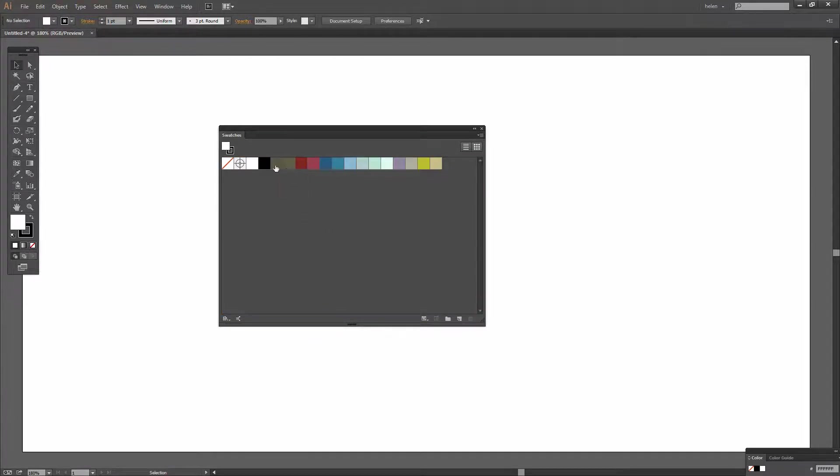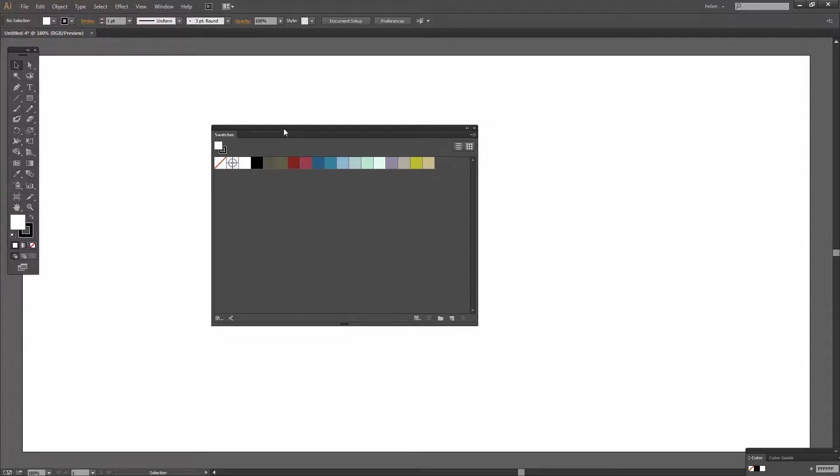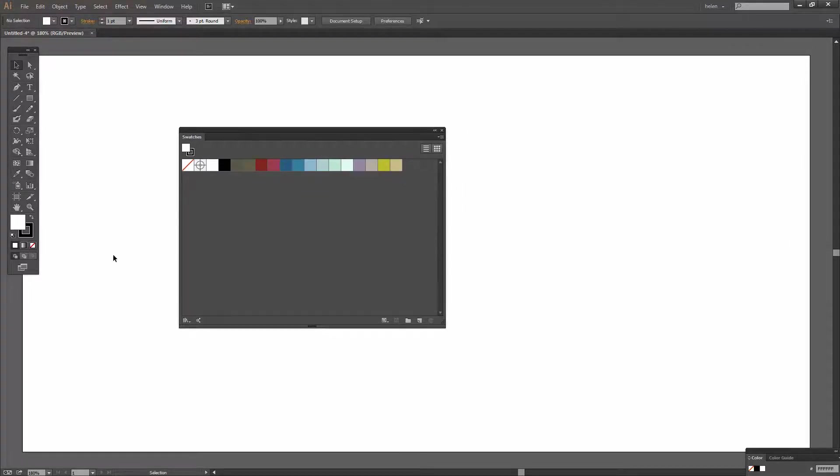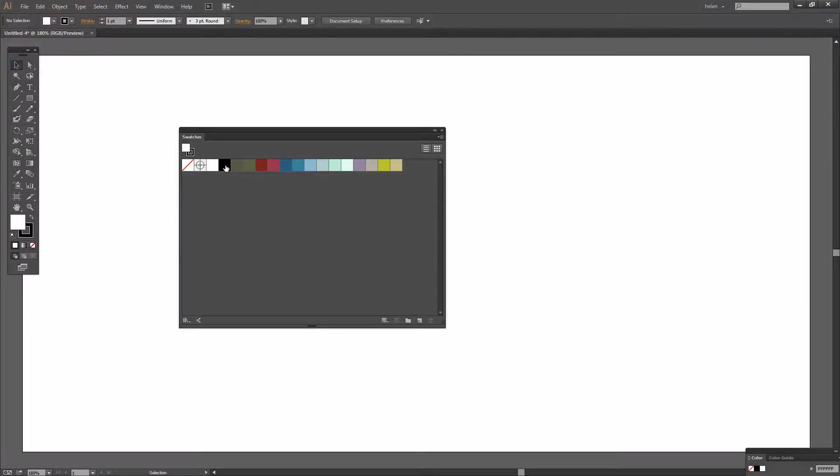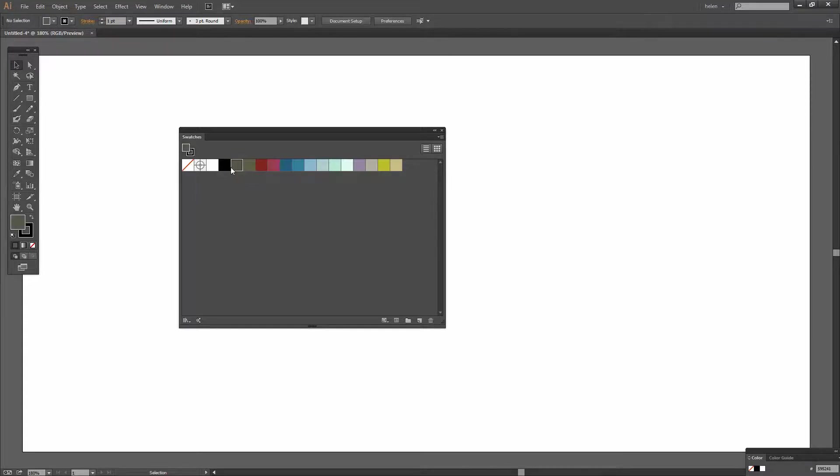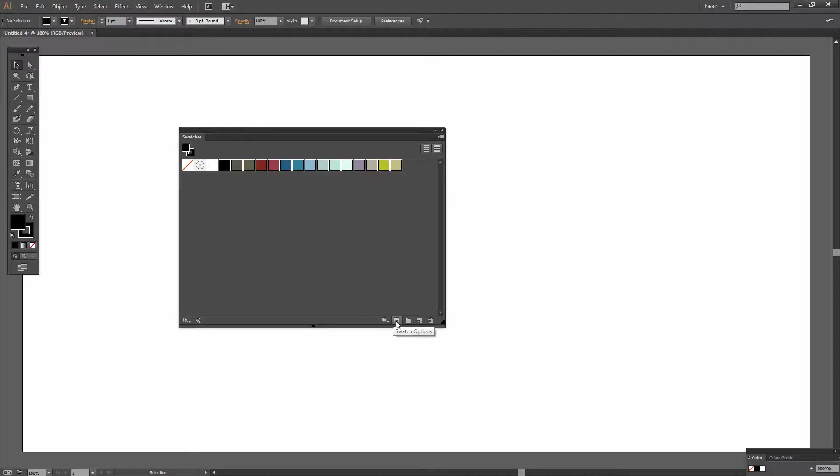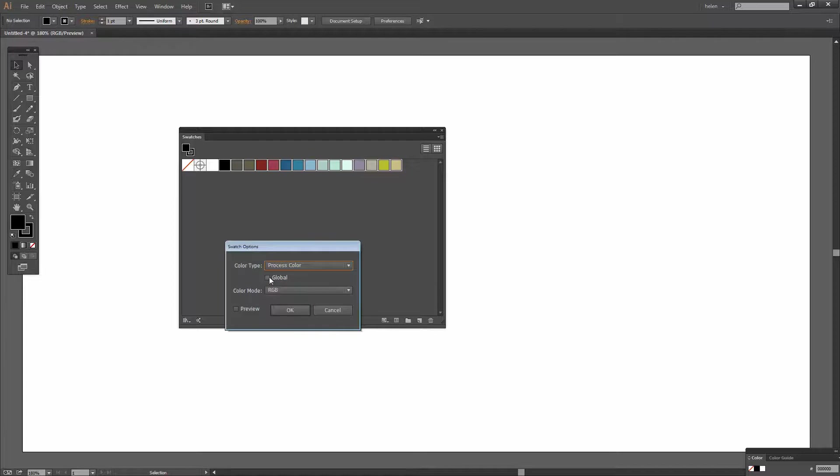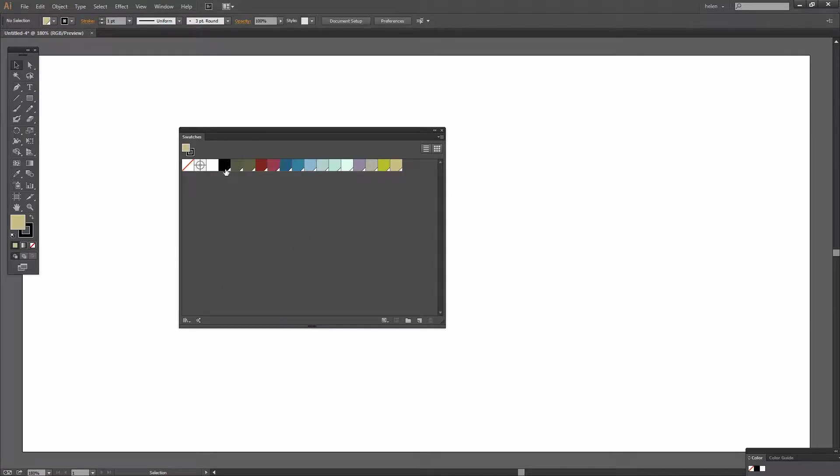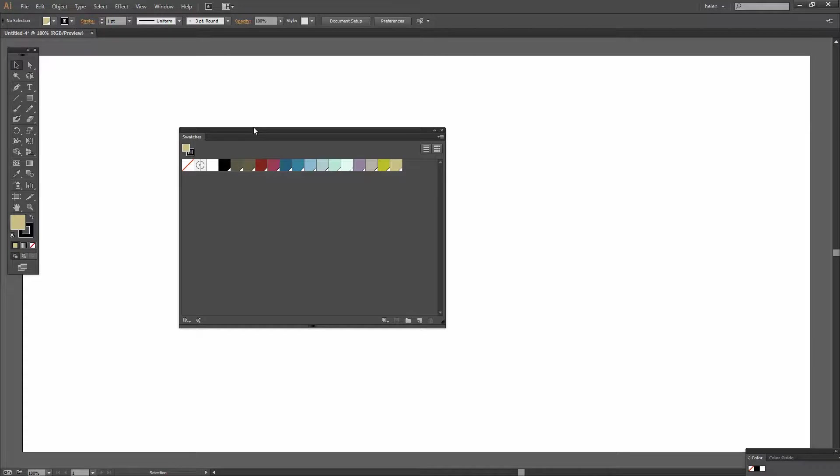Now if I wanted these colors to be global colors for example so that when I use them in a document if I change the color then the color would be changed everywhere where it was inserted into the document I could do that as well. To make these global colors I'm just going to select the first and Shift click on the last. And then I'm going to click the Swatch Options here to open that. And I'm going to set these so that they are all global color. So I'll click OK. And then they get this little triangle across the bottom to indicate that they're global colors.